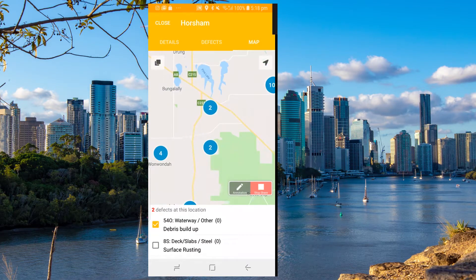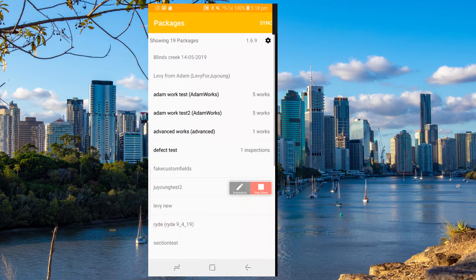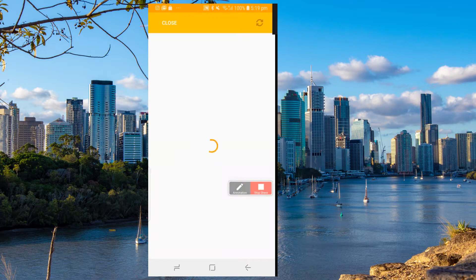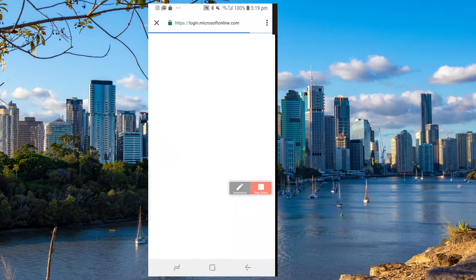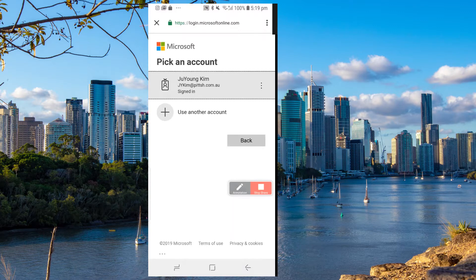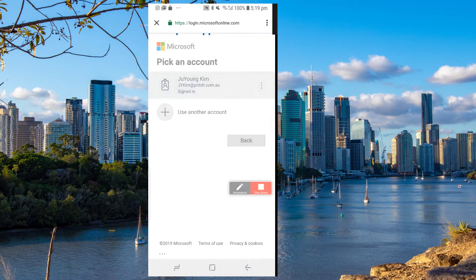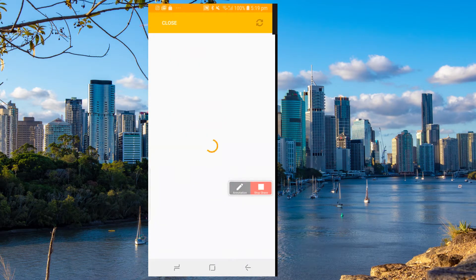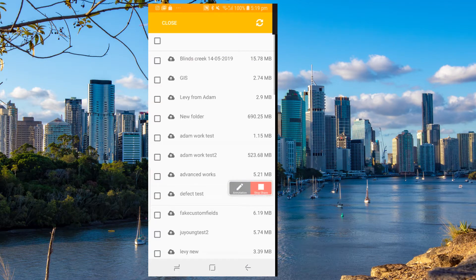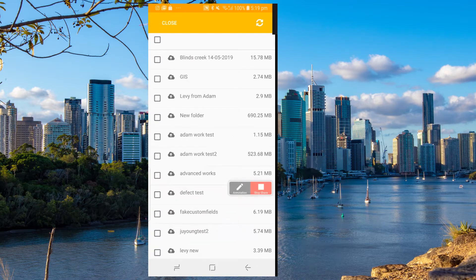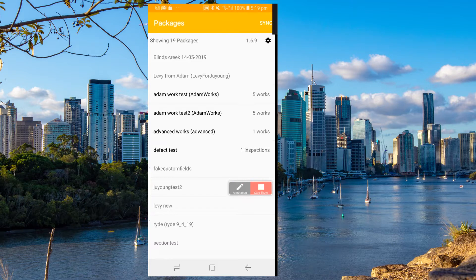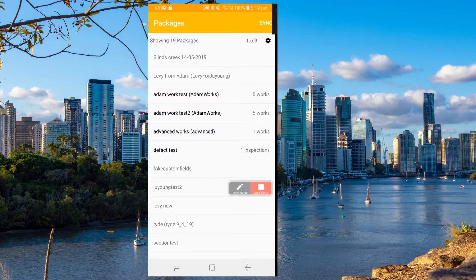Lastly, we have a cloud sync feature. You can use your Office 365 account to simply download and upload the inspection package from the cloud. That's my quick demo — thanks everyone. So Hamish, would you like to continue?